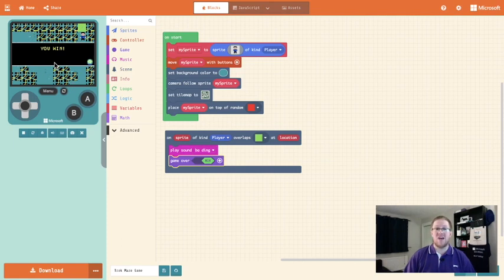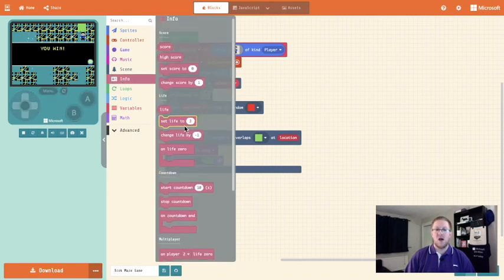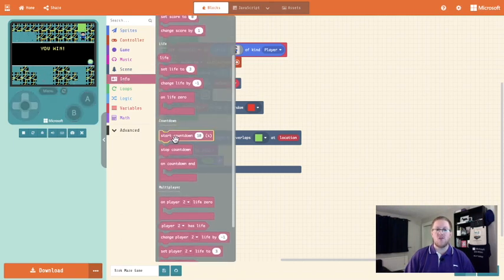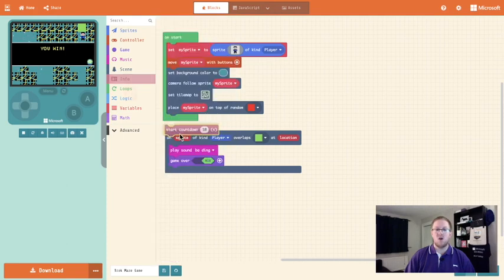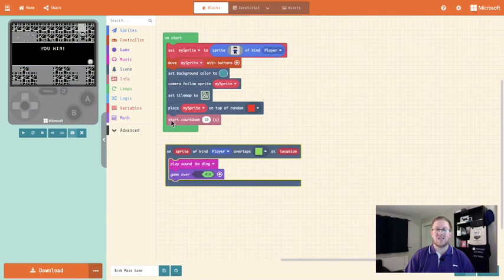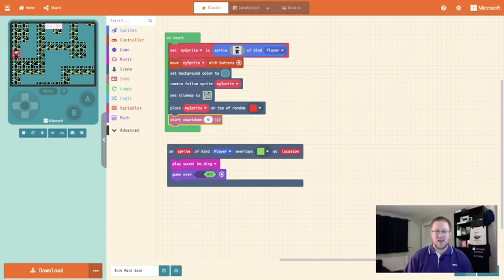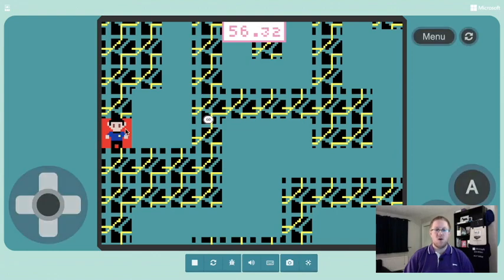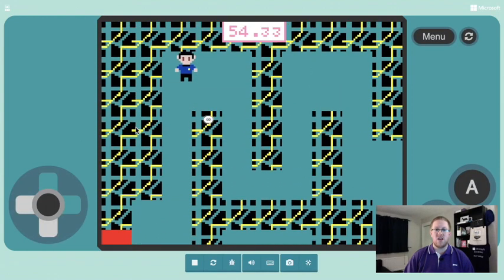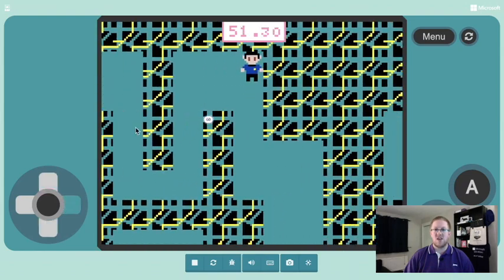The only thing that could make it a little bit more challenging is if we add a timer in. So to add the timer in we're going to go into the info toolbox and we are going to look for the start countdown block which we're going to add into our on start. Now we will have 10 seconds to complete our game. If we think 10 seconds is enough we can change that time — so I'm going to go for 60 seconds which is a minute. So let's have a look at my finished game where my character has to race around the maze and try and reach the end.